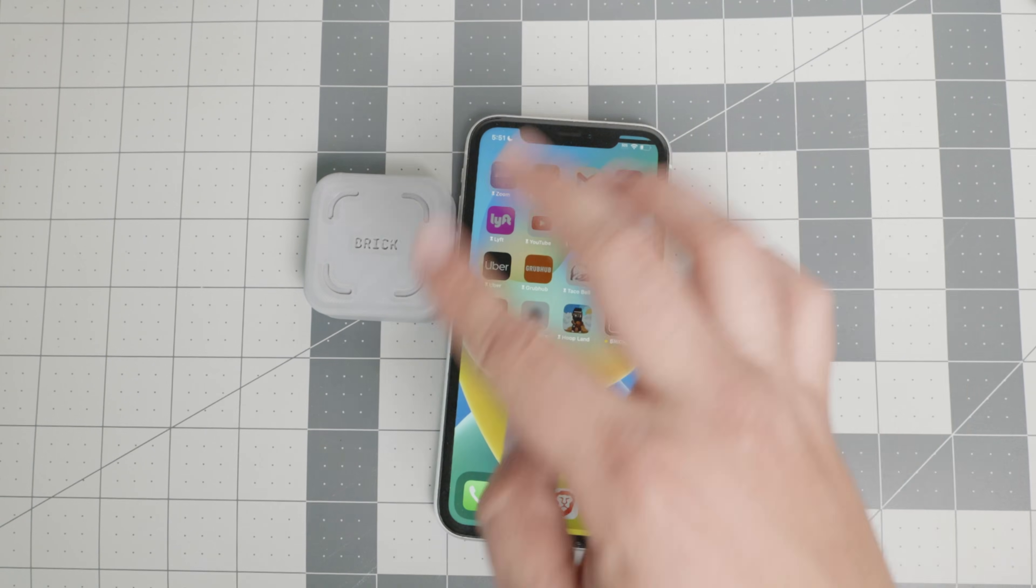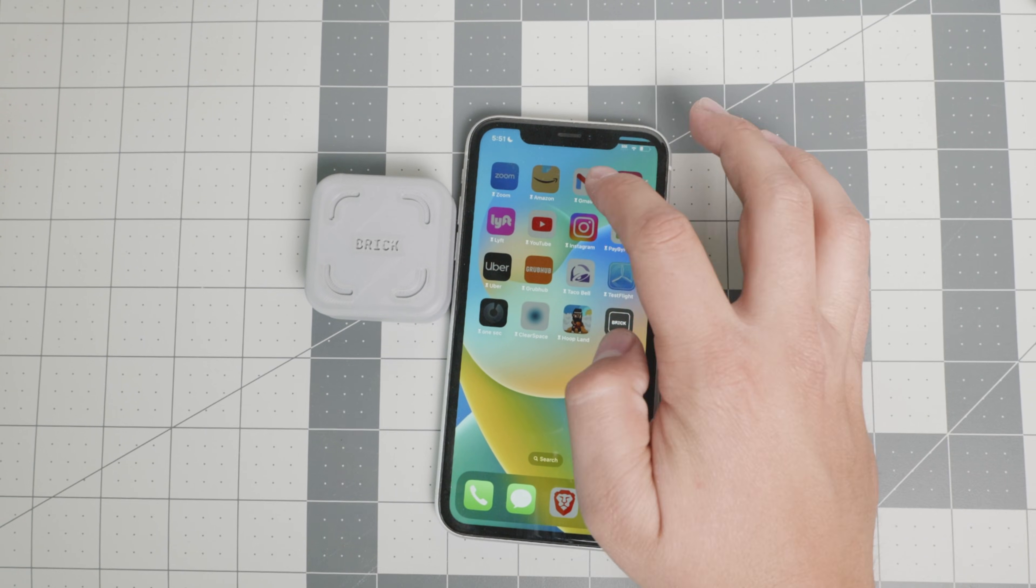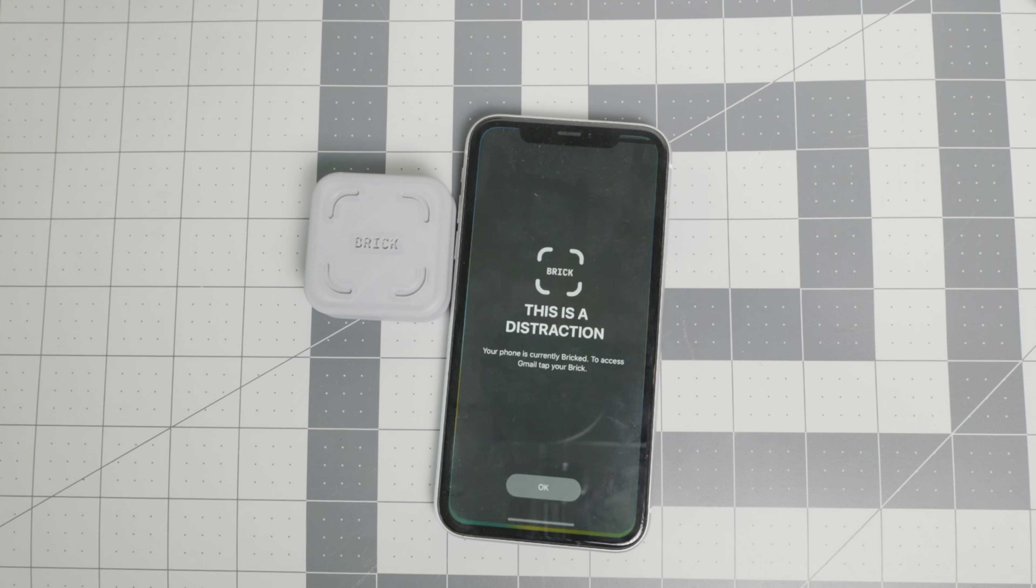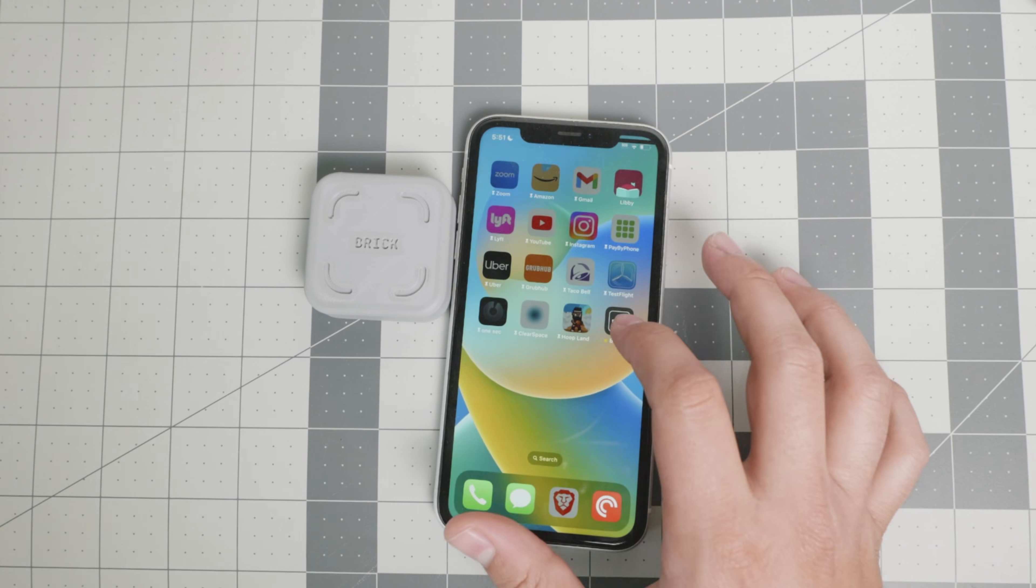All of these apps are distractions. So if I try to open Gmail or Amazon or Zoom, it will say this is a distraction. Your phone is currently bricked. To access Gmail, tap your brick.